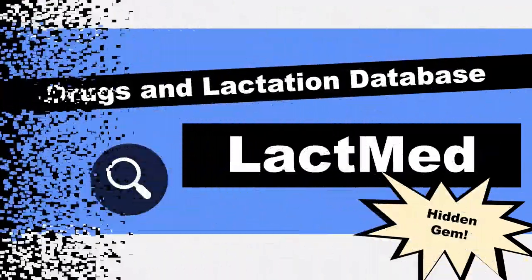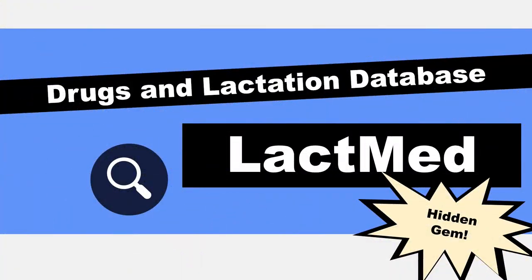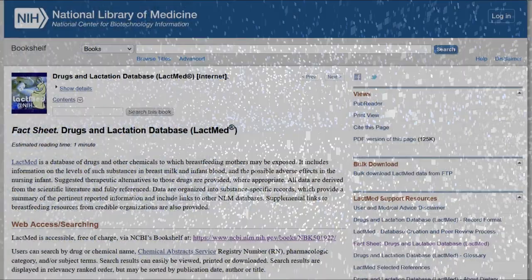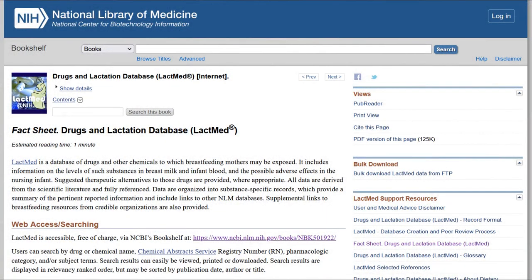Hi, it's Keri. In this 5-Minute Friday, I wanted to show you the drugs and lactation database called LactMed that is included in the NCBI bookshelf content in PubMed.